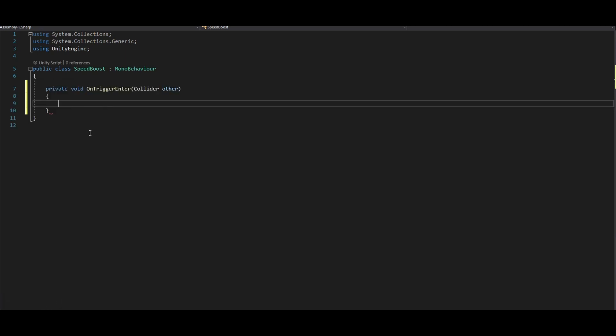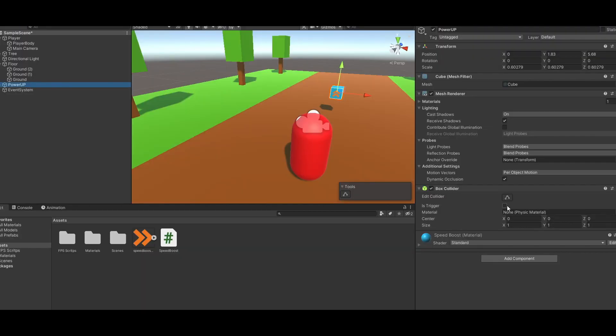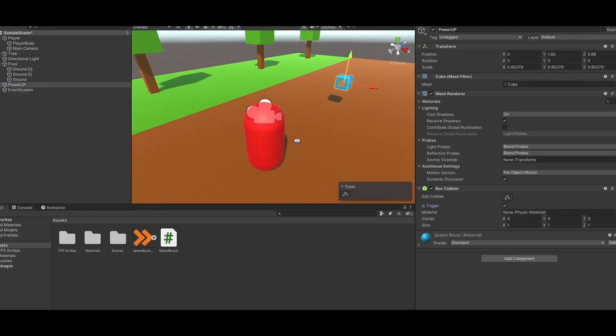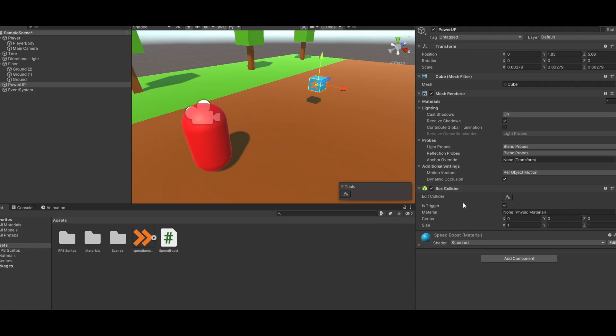add an onTriggerEnter method so we can detect whenever the player touched the power up. And actually go back to the editor and turn on its trigger. Heh. My bad.